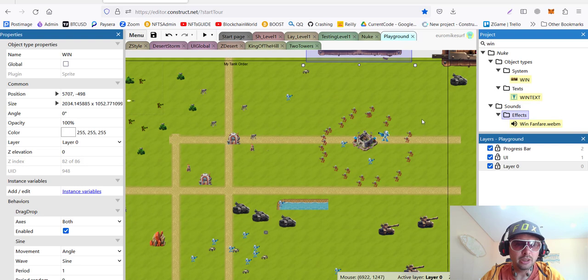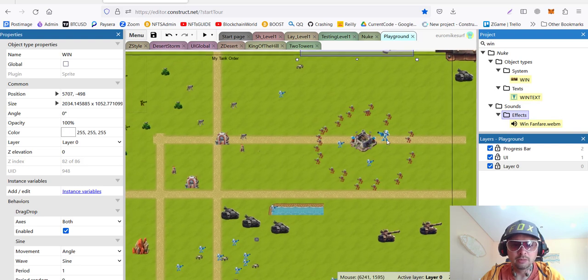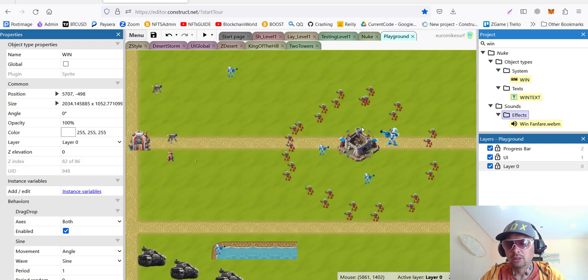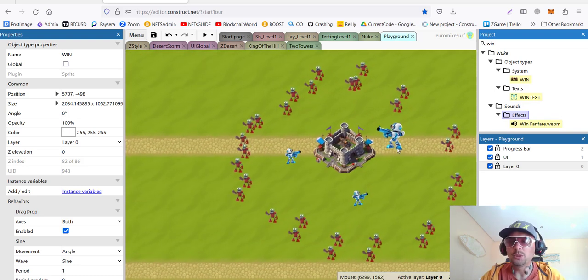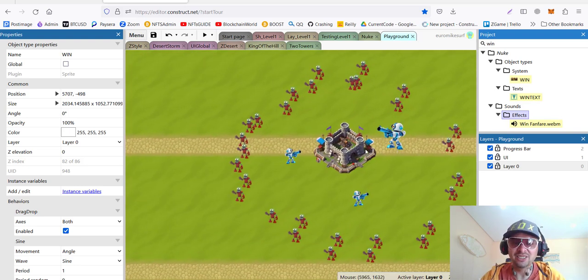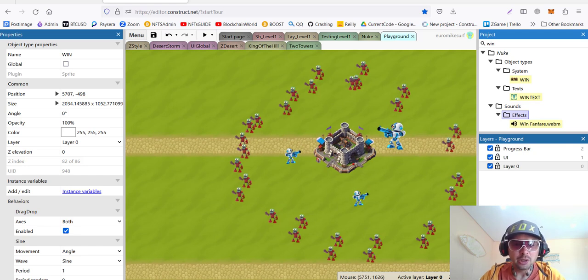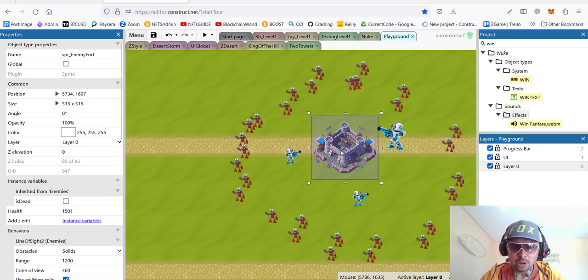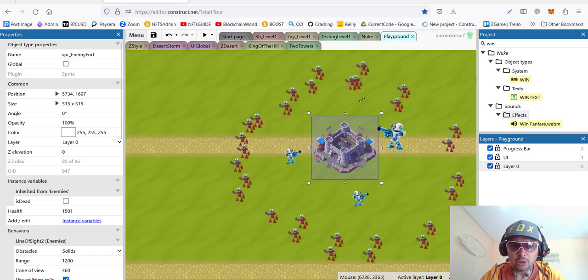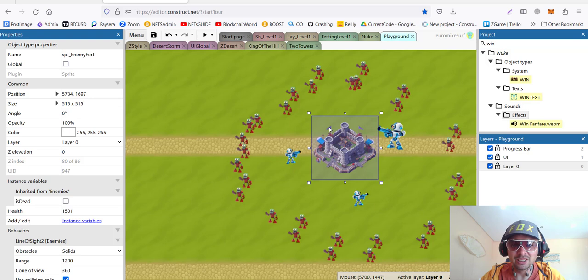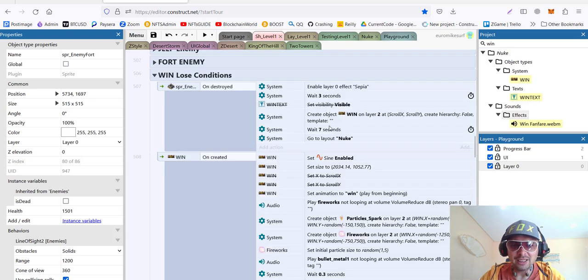And finally, we need to code. Should I say code? It's not really coding. But still, it's visual programming. Win and lose condition. The win condition in our game is the destruction of enemy fort. I put it here. Zombies around, as always. And let's check it out.